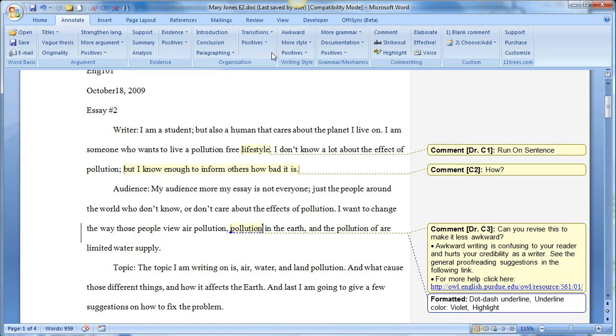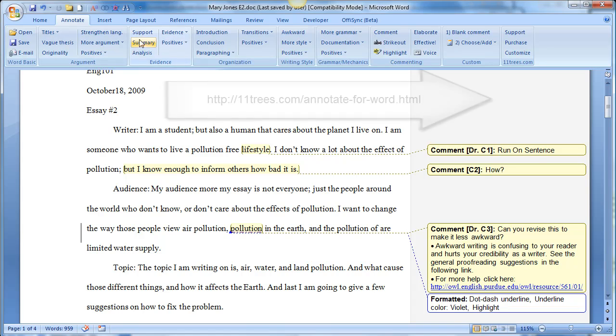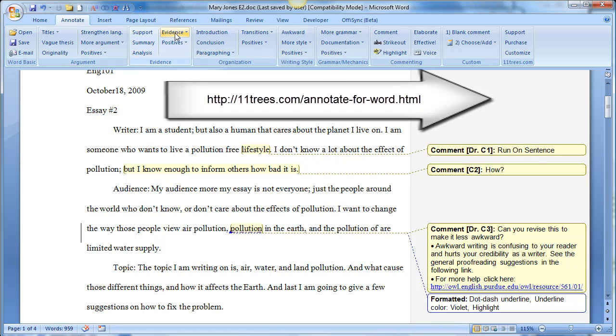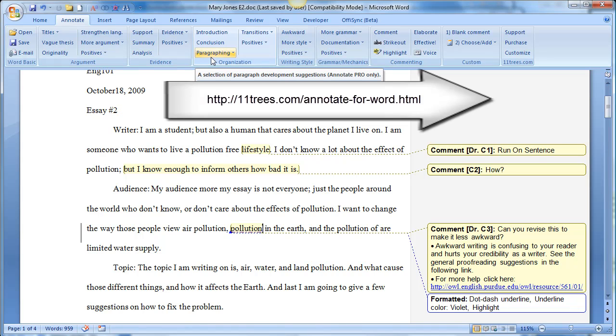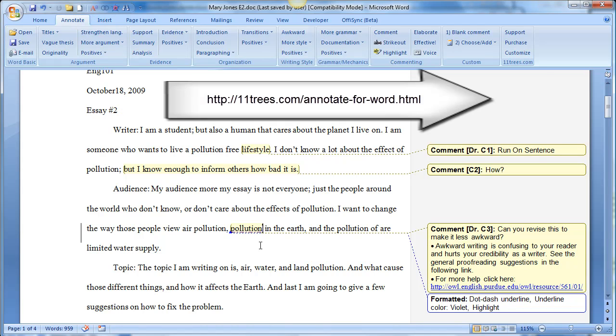So you can talk about support, summary, analysis, evidence, positives, introduction, conclusion, paragraphing. So if you want to make general comments about that, you can do so with this Annotate toolbar. Okay, so I have a handout. If you need it, let me know. Thank you.